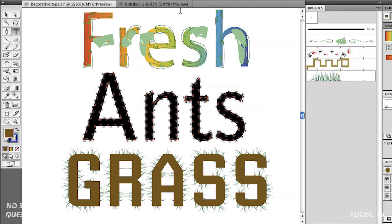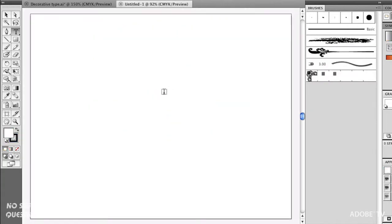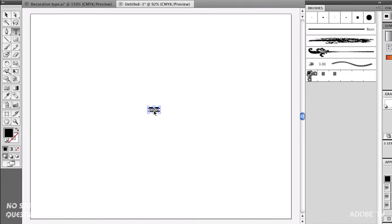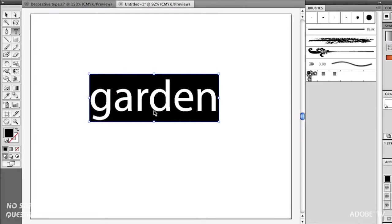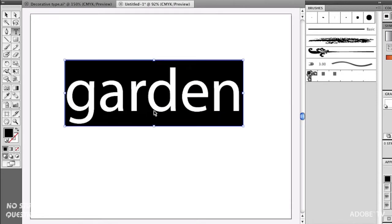So how do we make these? Well, Illustrator ships with a ton of these art brushes. You can use them as is or you can tweak them. Let's go have a look. I'll create a new document here and just type the word garden. Actually, I want it in lower case. Select that, make that a little bit bigger so we can see it.